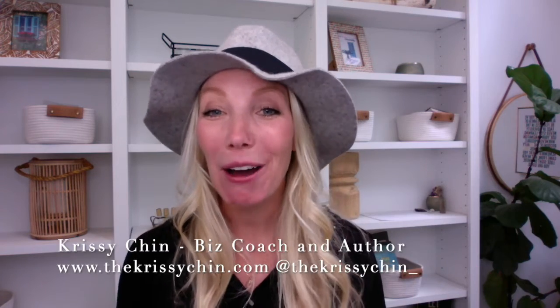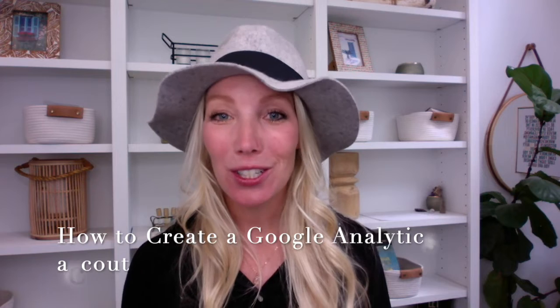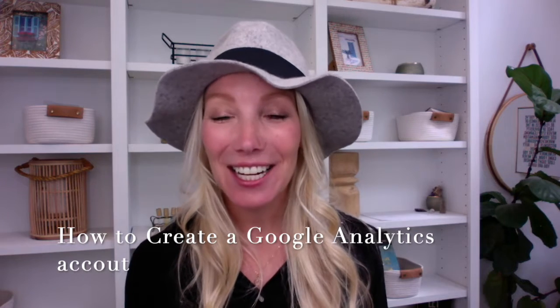Hey there, I'm Chrissy Chin and I'm going to walk you through how to create your Google Analytics account so you can start tracking the data on your website.